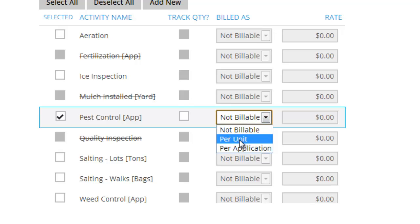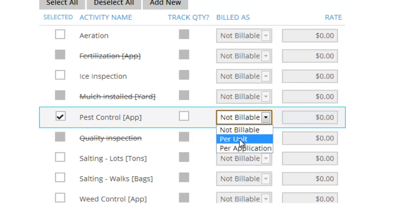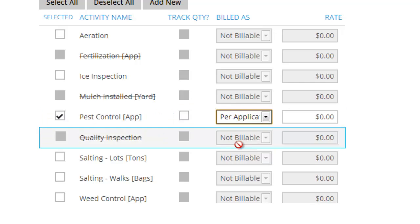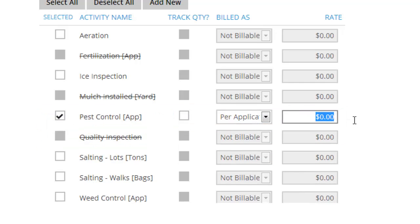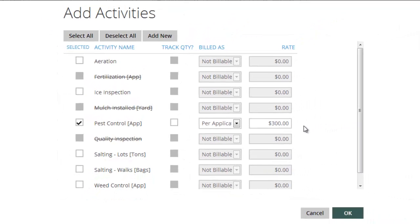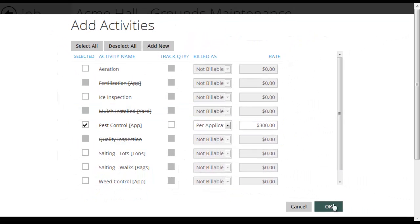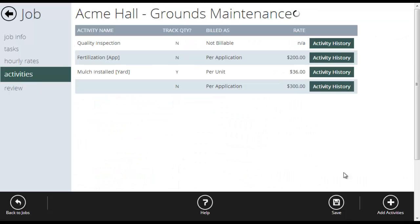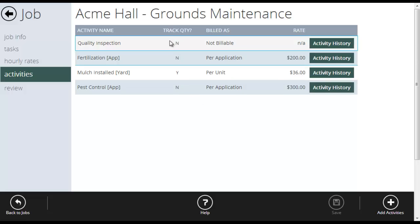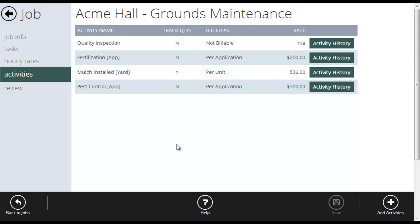So I'll drop this down and it asks me, is it billable per unit or is it billable as an application? So if I was going to bill by the yard or by the ton or by the bag, I'll put per unit. In this case, I'm going to do per application. And let's say I charge them $300 per application of pest control. So I've set that up there. I click OK. And now it shows up on the job.